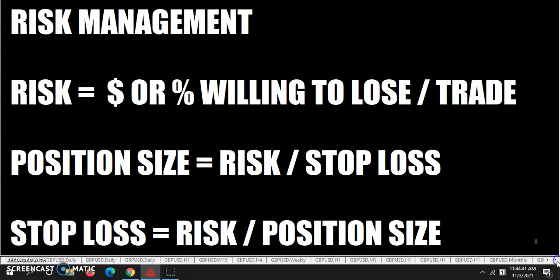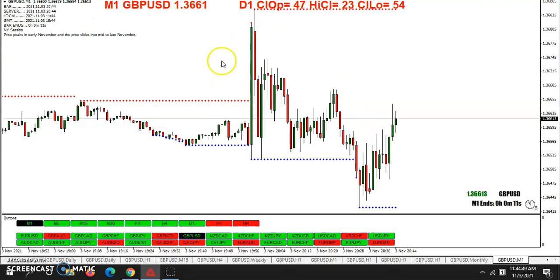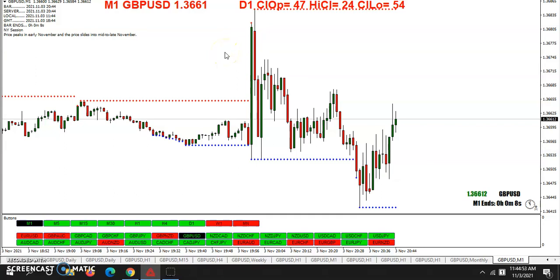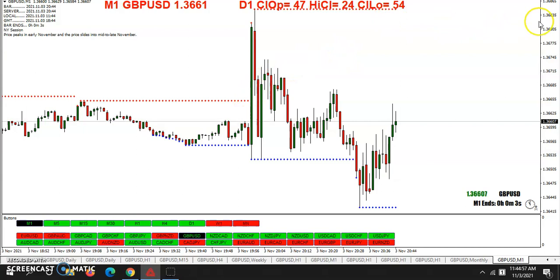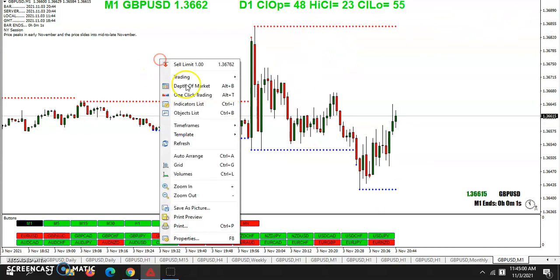Today we had some news come out, and that's why I'm making the video a little bit later — I wanted to take advantage of this. And I got to put a few pips in my pocket. And I have the TRO Dynamic Support Resistance Indicator loaded on the chart here.